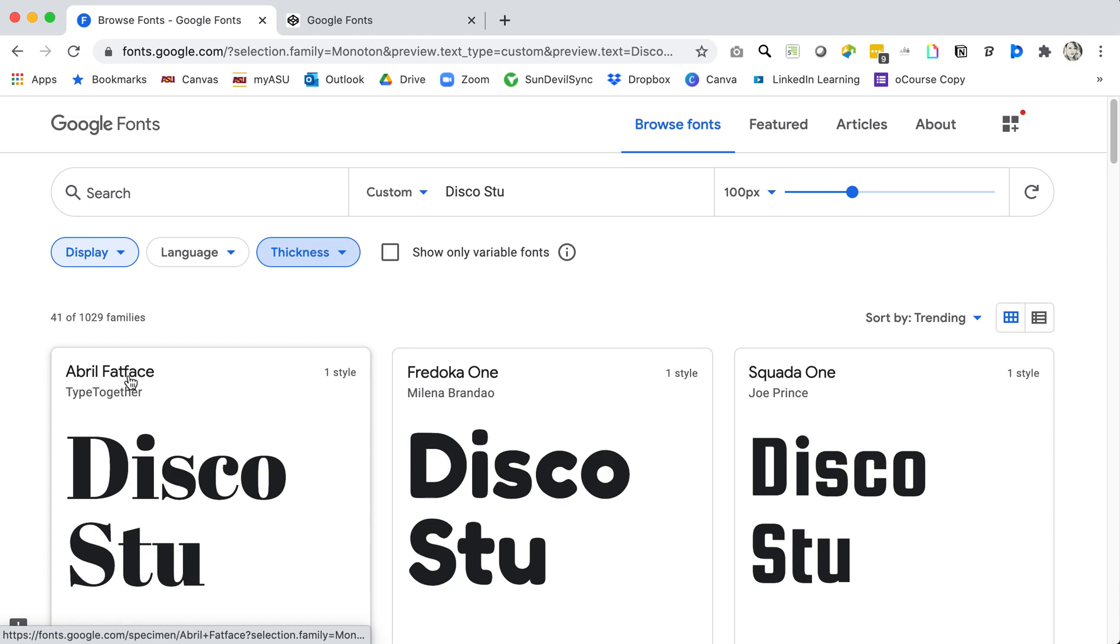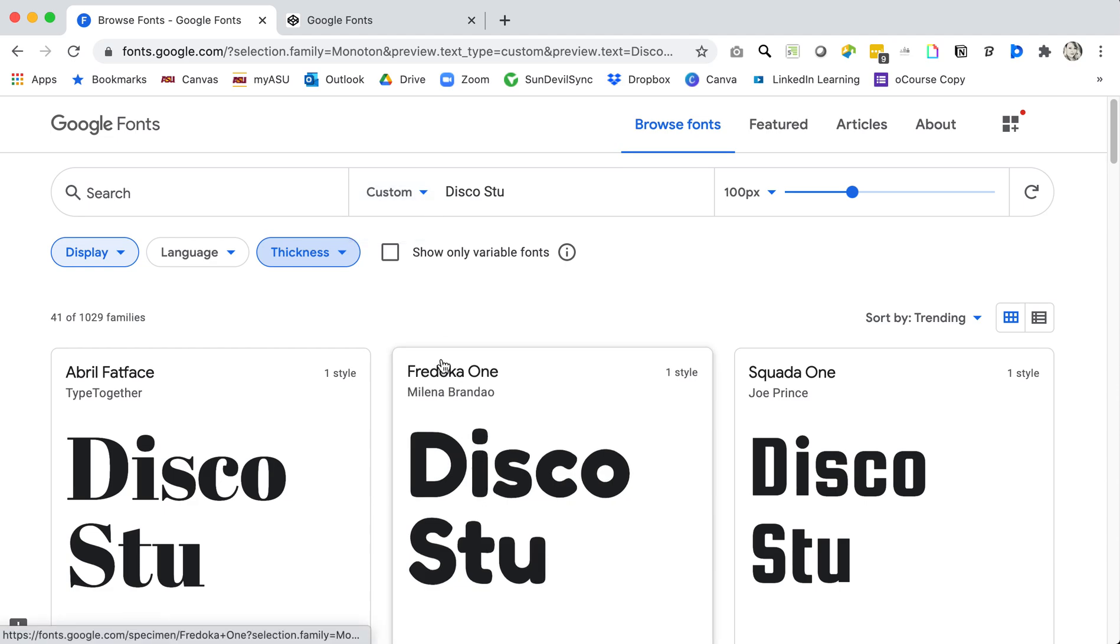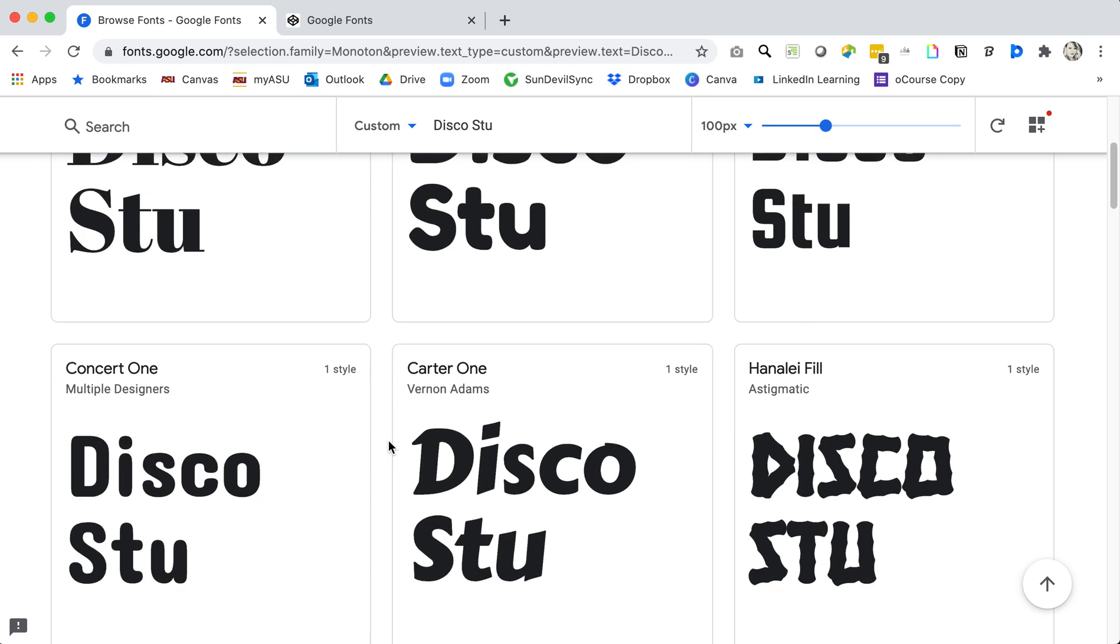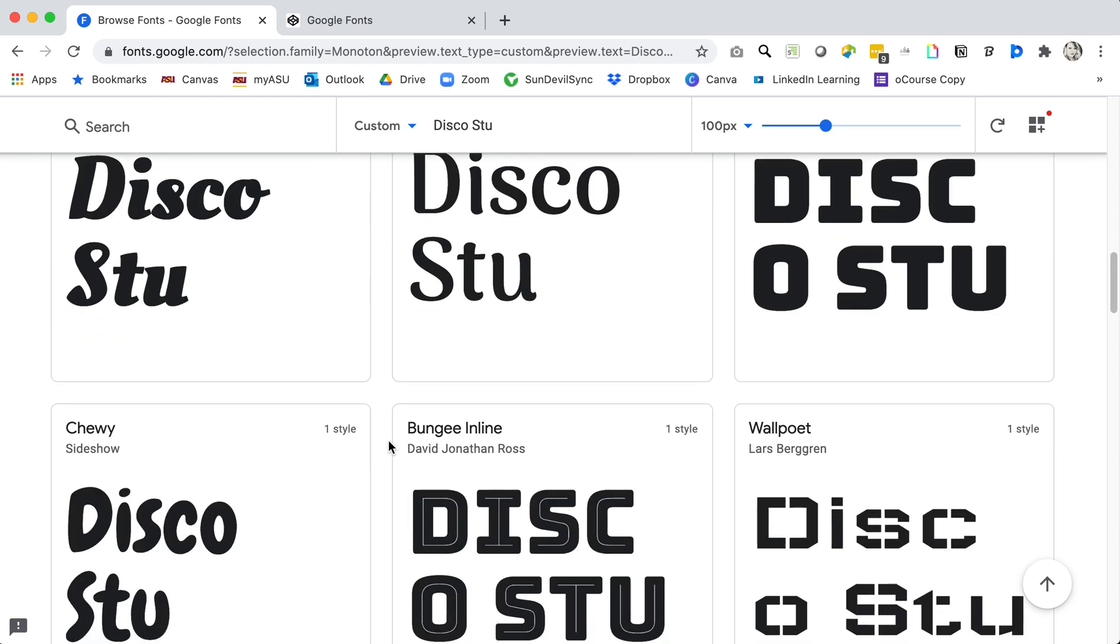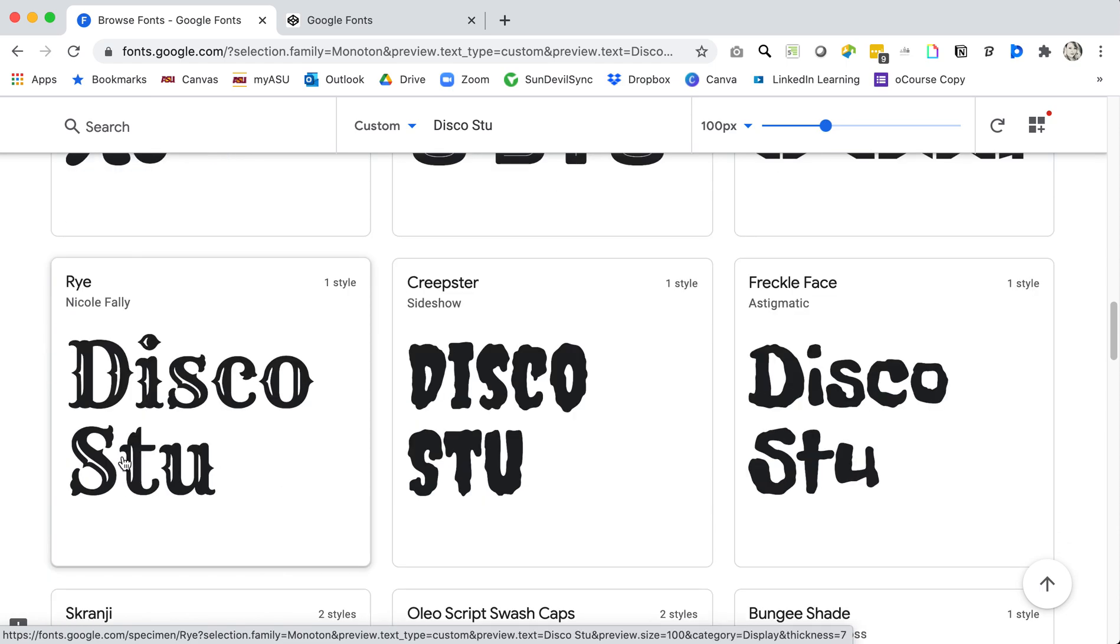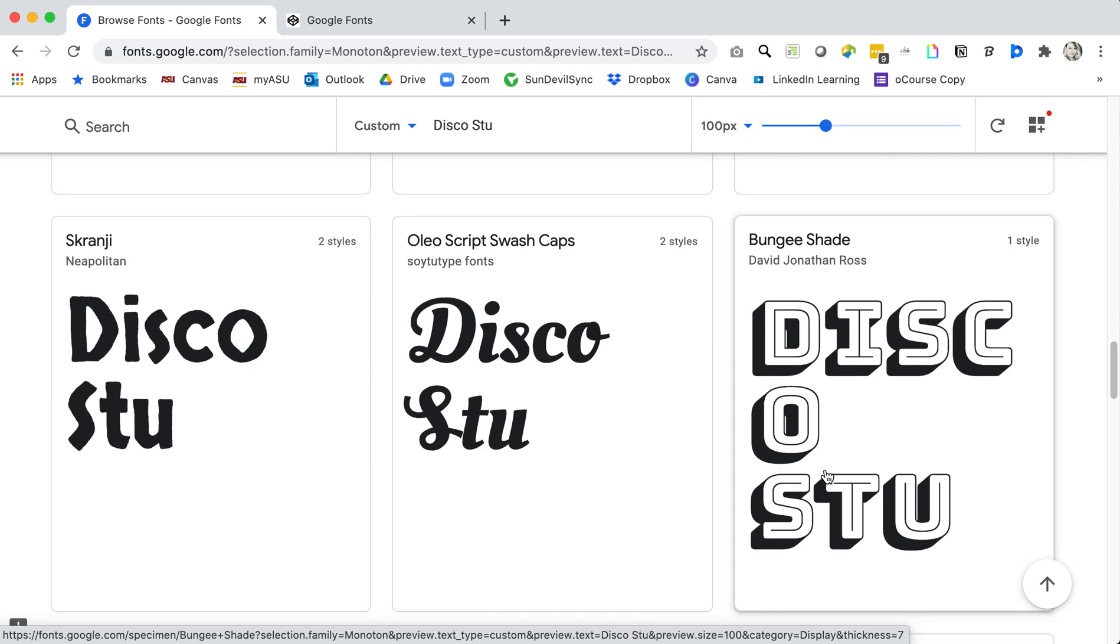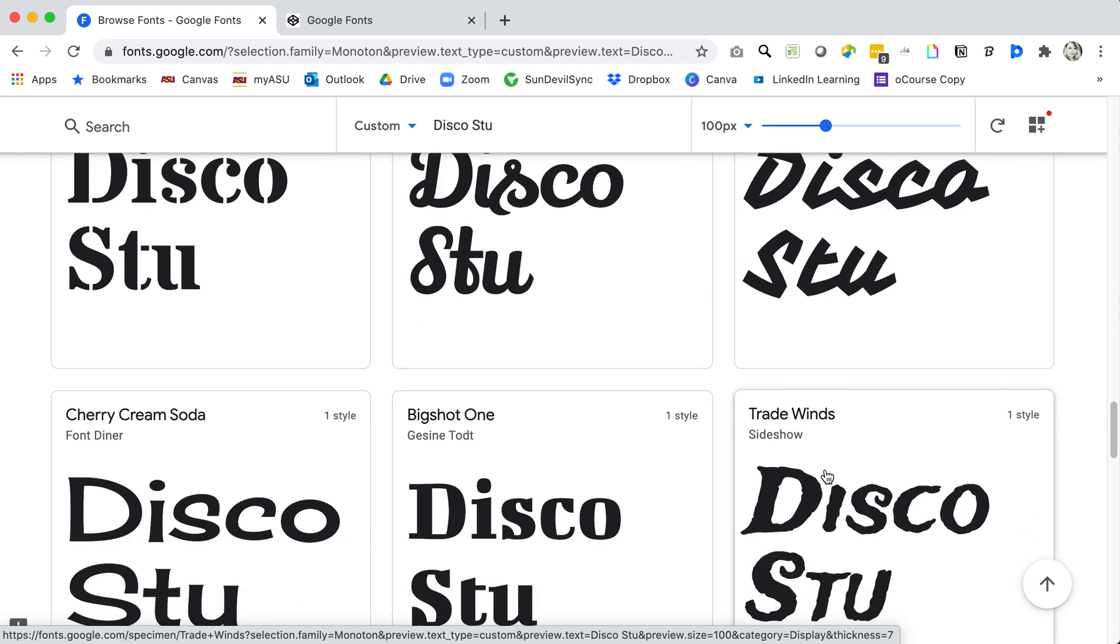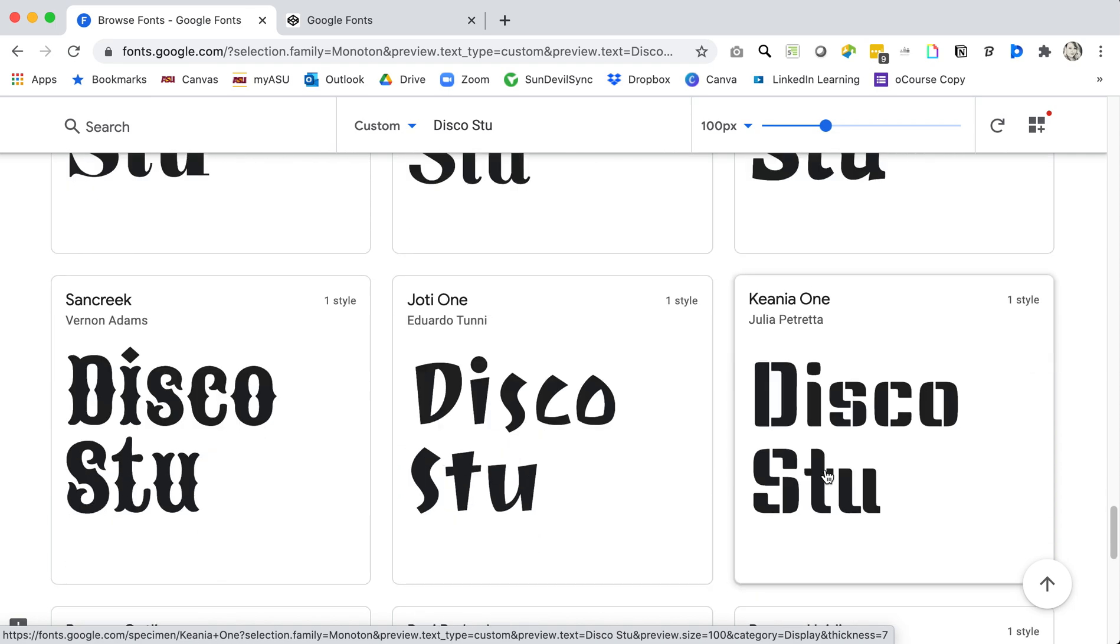You can also change the slant or the width or again you can reset this. Now in the background you've seen those fonts shuffling around, changing and displaying my content, my custom content in that typeface. So now I can kind of scroll through and look for the perfect font to represent my content.